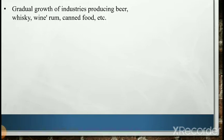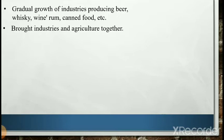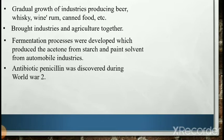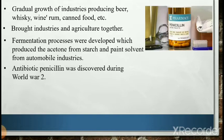With the end of the 19th century, traditional biotechnology associated with fermentation was gradually industrialized. This resulted in gradual growth of industries producing beer, whiskey, wine, rum, canned food, etc. In the 20th century, biotechnology brought industries and agriculture together. During World War One, fermentation processes were developed which produced acetone from starch and paint solvent for automobile industries.